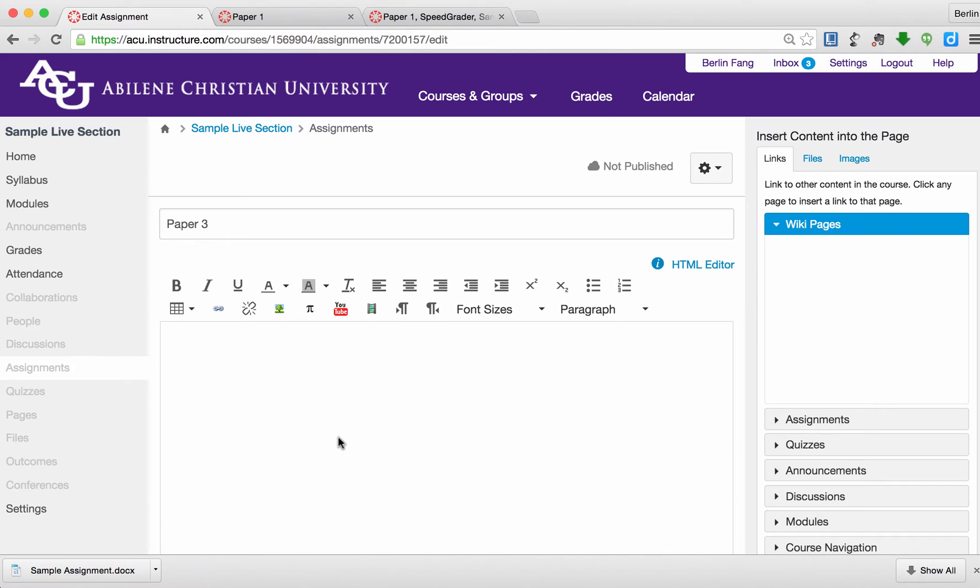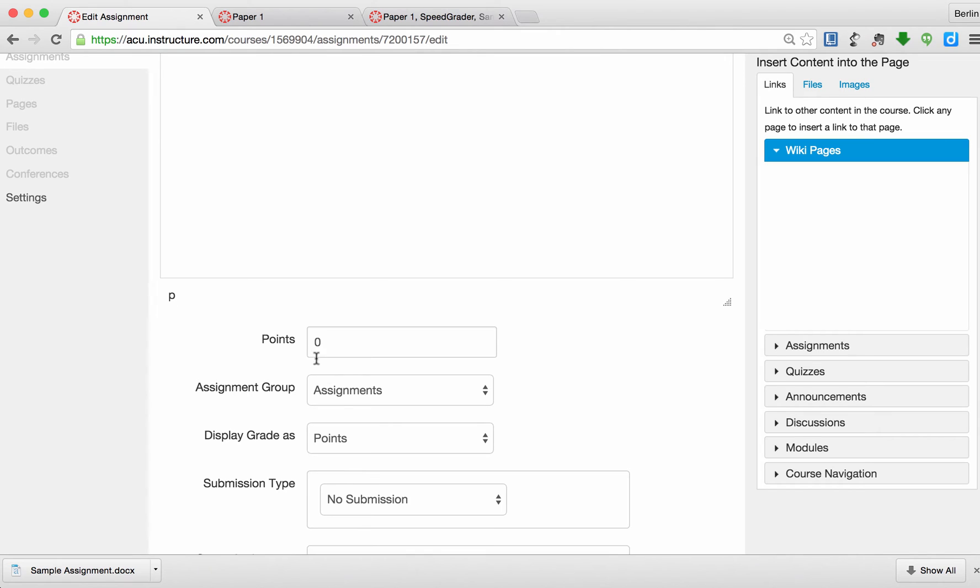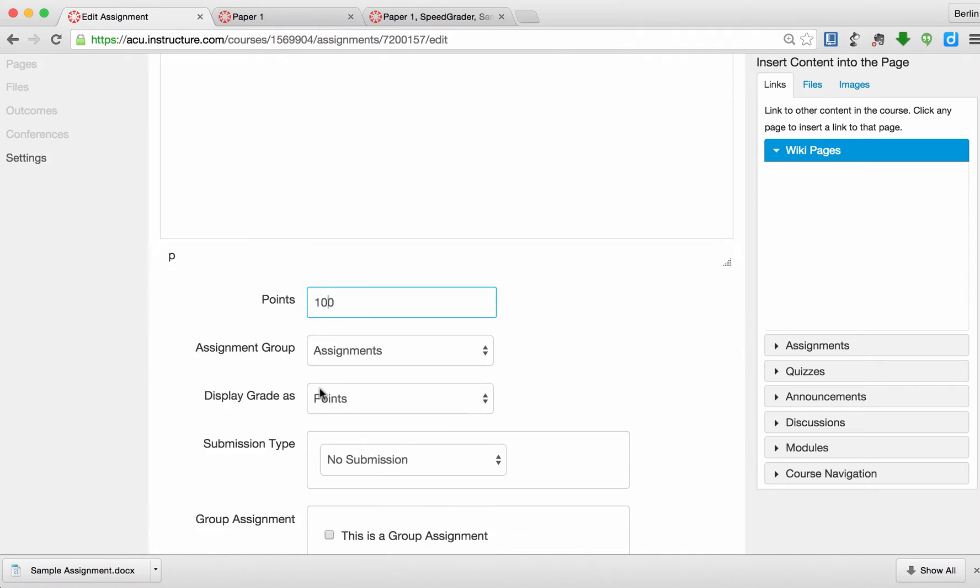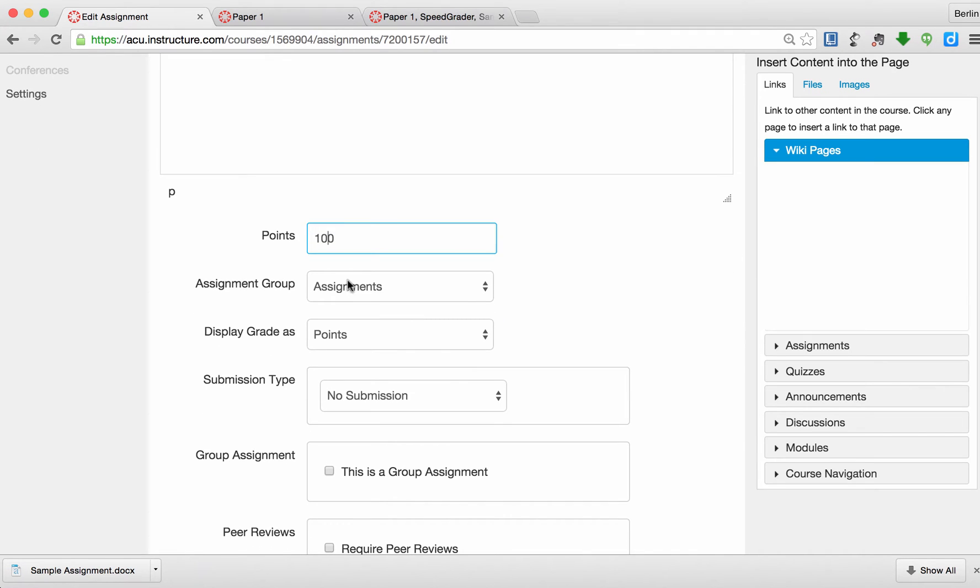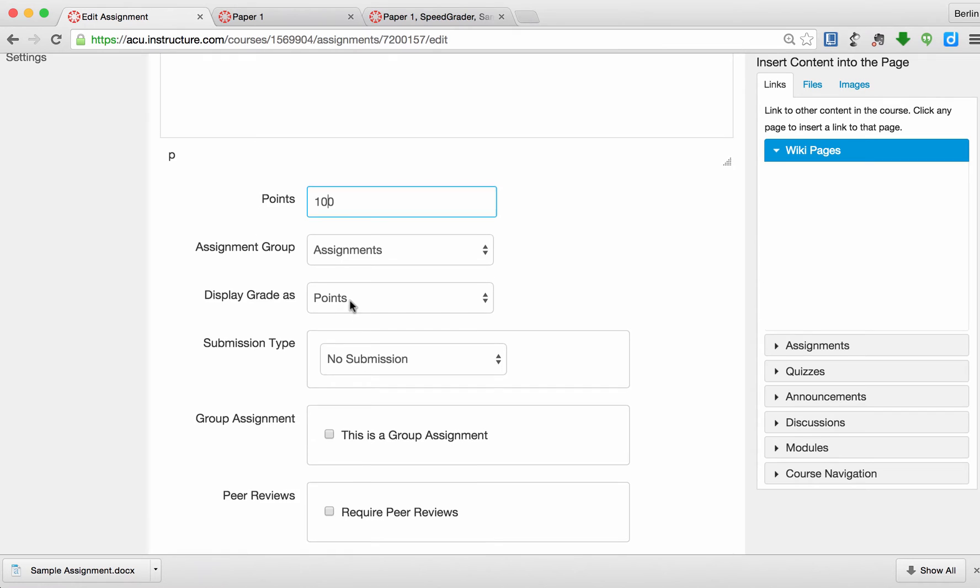I can add some instructions if I want to. And I'm going to assign 100 points for this. For the group, I put it under Assignment. That's fine. Display the greatest points.